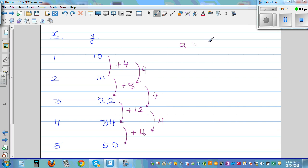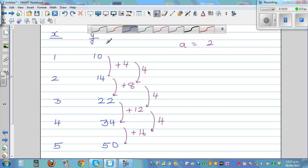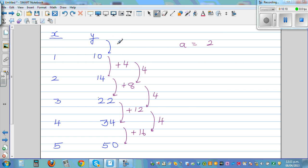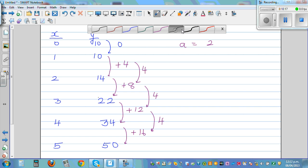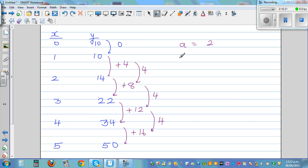Going backwards, you're decreasing by 4: differences are 16, 12, 8, 4, and the previous should be 0. Working back in the y-values gives 10. So c = 10.